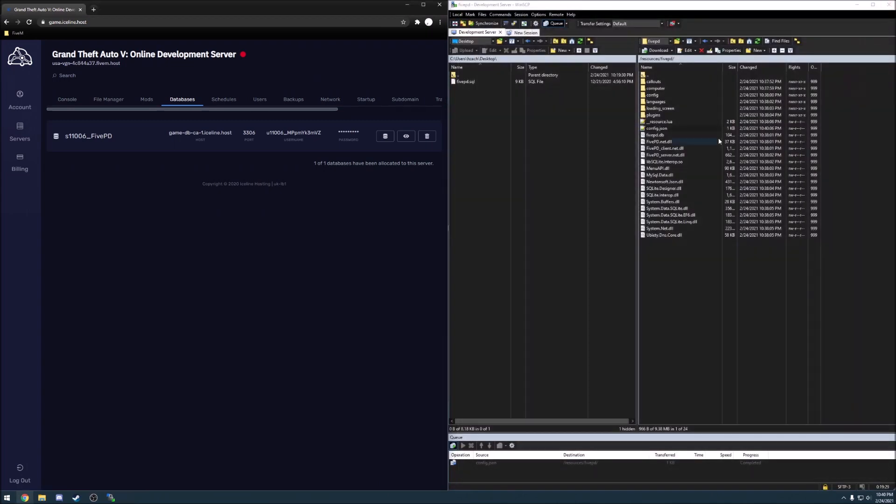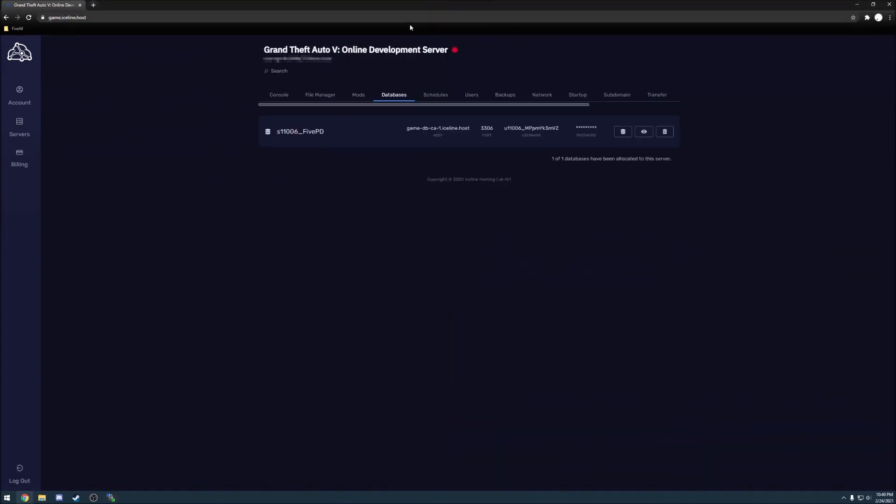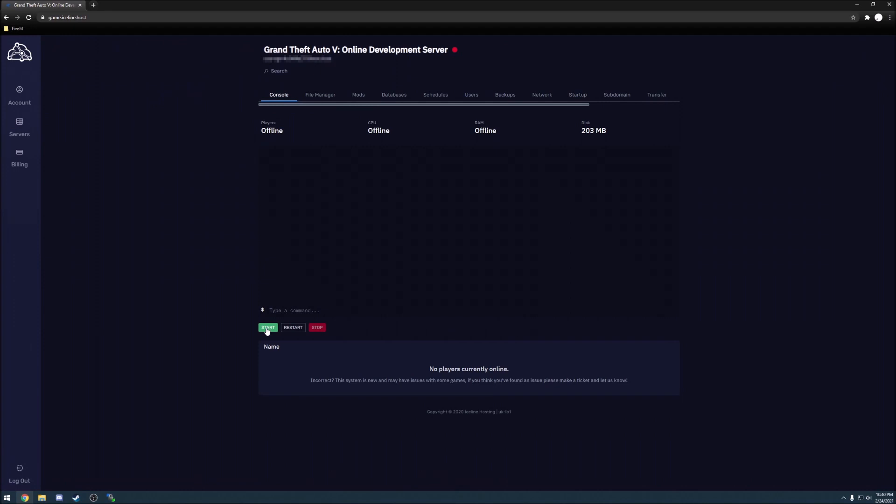Now go back to your console and hit start.